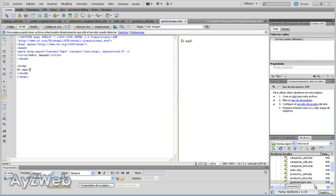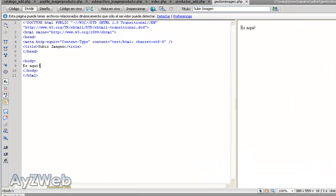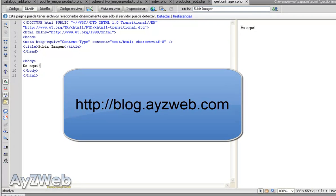Hello and welcome to video tutorial number 8 of the course 'How to do an online shop with FreeWeber and PHP.' This is the second part of how to upload an image. Let's try to go a little quickly because the code will be uploaded to my blog, ayzweb.com, in case you don't want to copy it yourself, but it's interesting for you to learn how it's done.